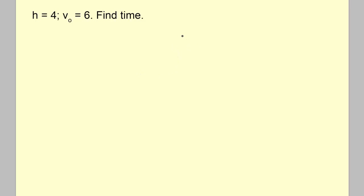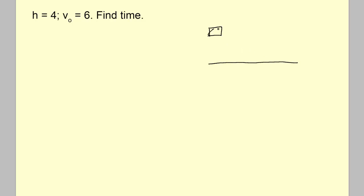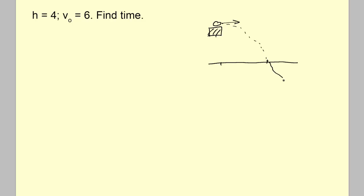Welcome to the worked problems for our projectile lesson. This is the lesson where we have an elevated platform and a projectile we're shooting horizontally — not up or down, just straight off. We're concerned about how far it goes, how long it takes, and when it hits the ground.